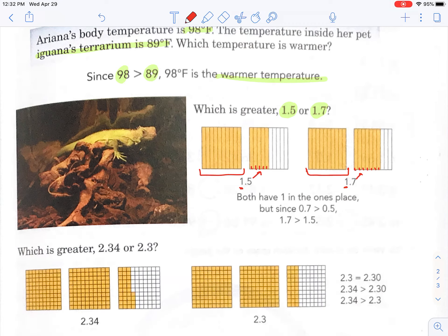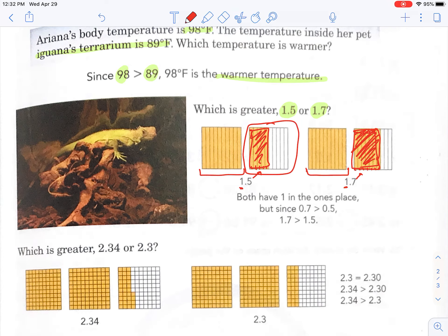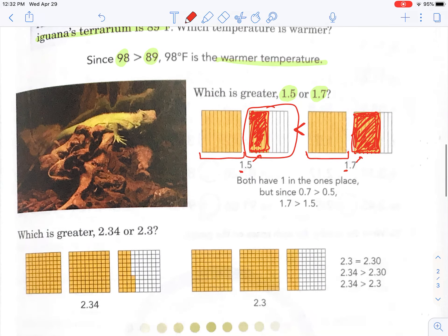Which is greater? I can see, looking at this, this chunk is less than this one right here. So can you see — if I were to color all these in — 1.5 is less than 1.7. And if you were to say it the other way, 1.7 is greater than 1.5.